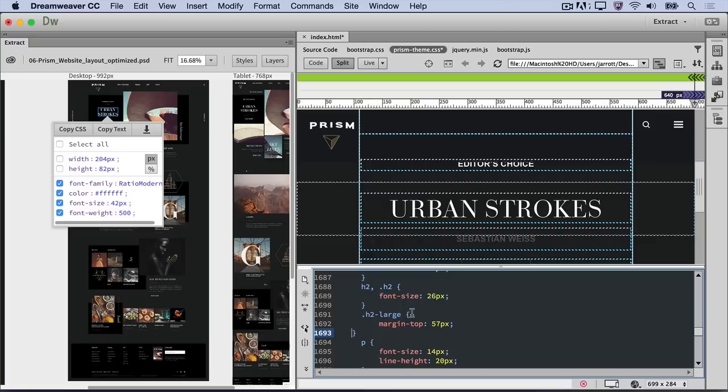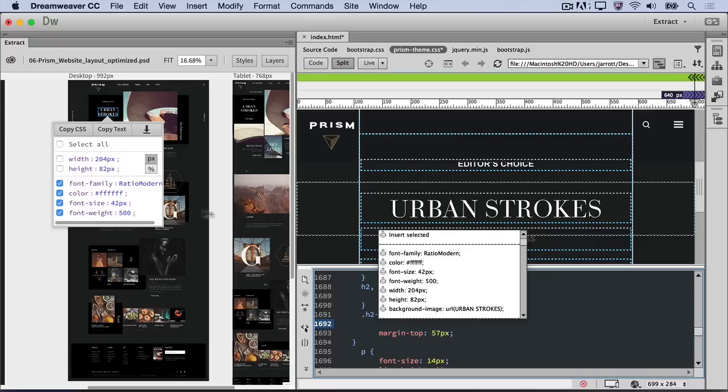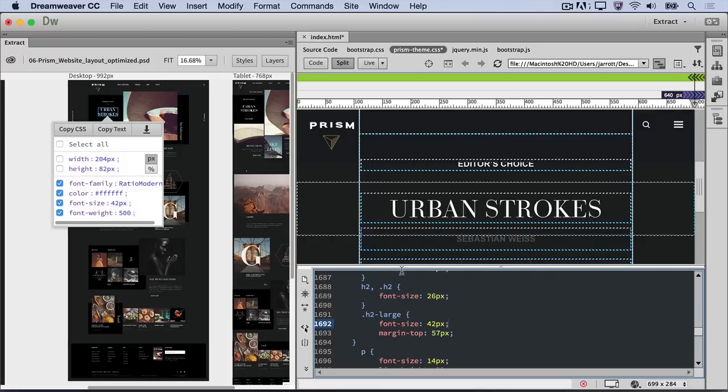Place your cursor just after the curly bracket for the selector in the code view, and press Return or Enter on your keyboard. Notice the contextual code hint window that pops up. Because the text is selected in the extract window, you can quickly and easily choose to set any of its CSS properties directly in code view. Double-click the font size property to paste it in.